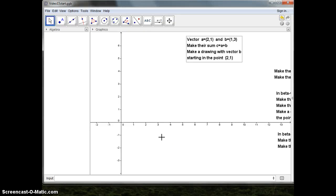My name is Fred, and in this video number 15 I'll start with vectors. I want to make two vectors, a and b, and their sum.